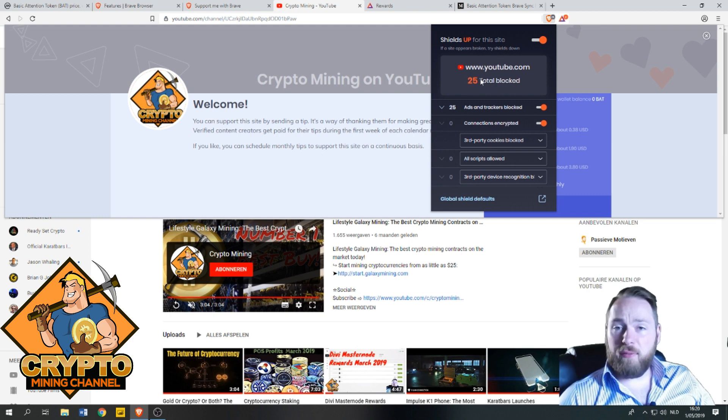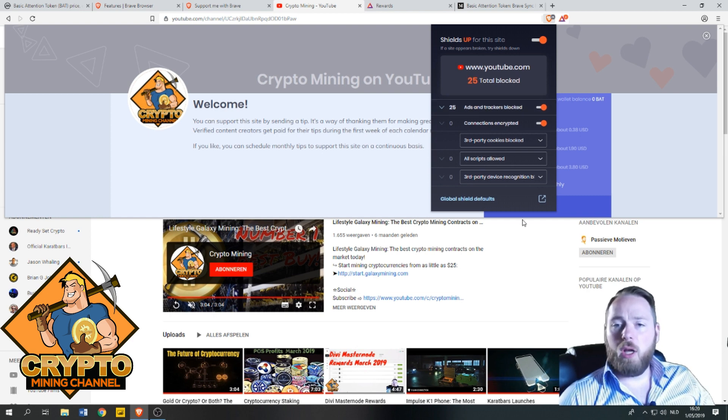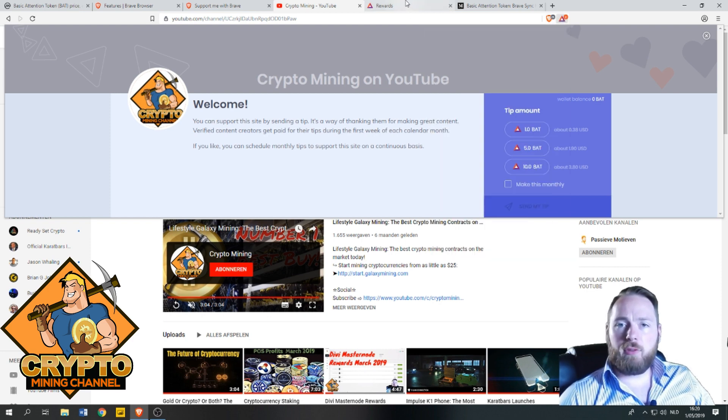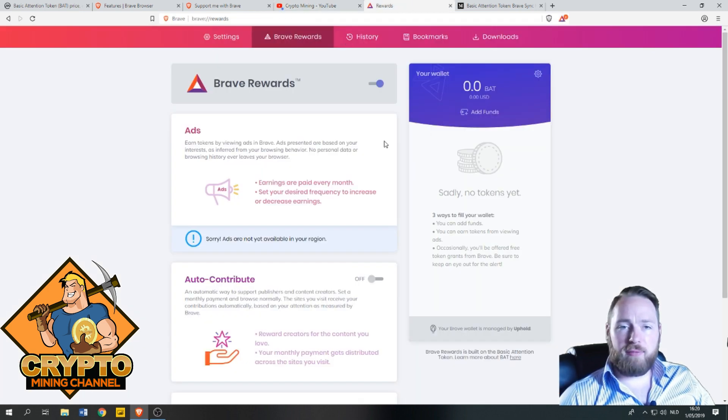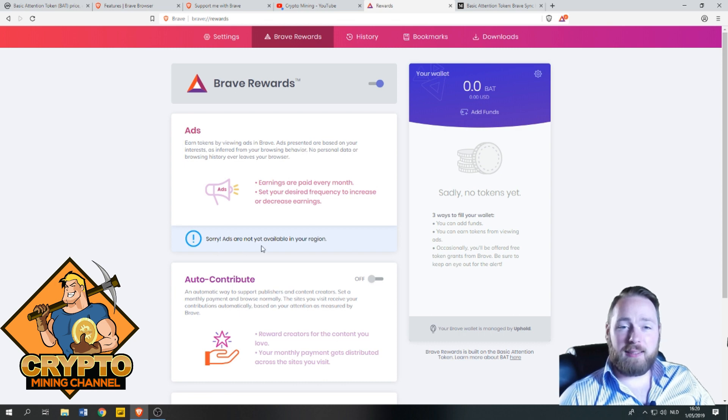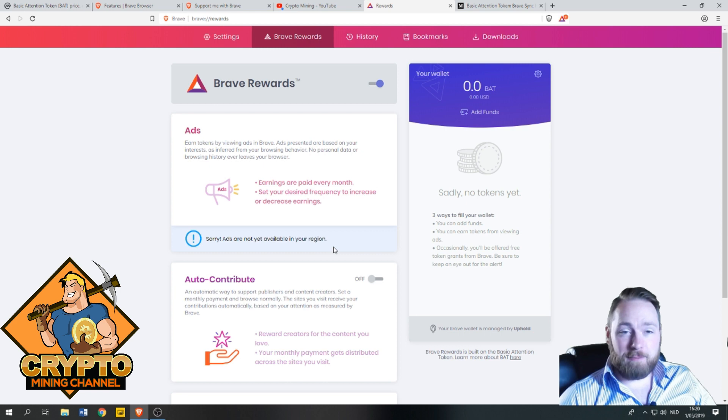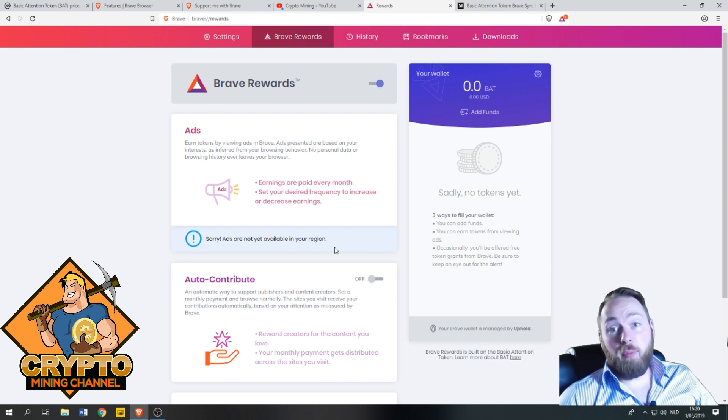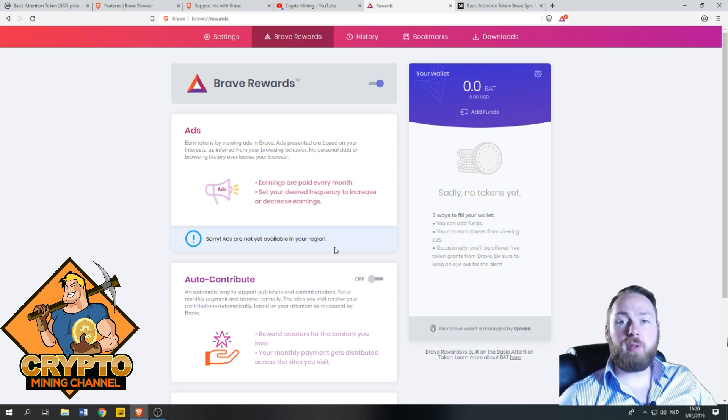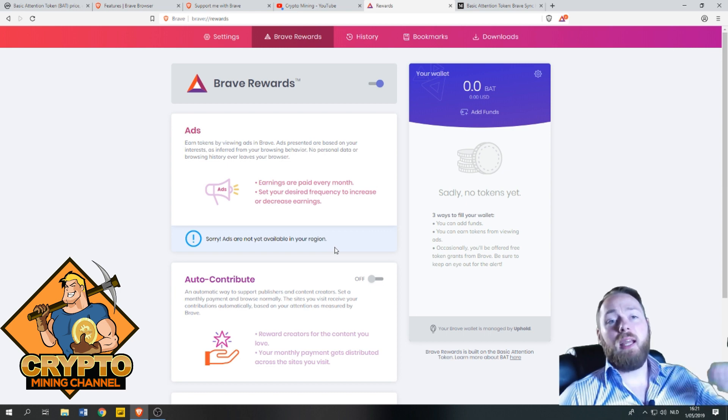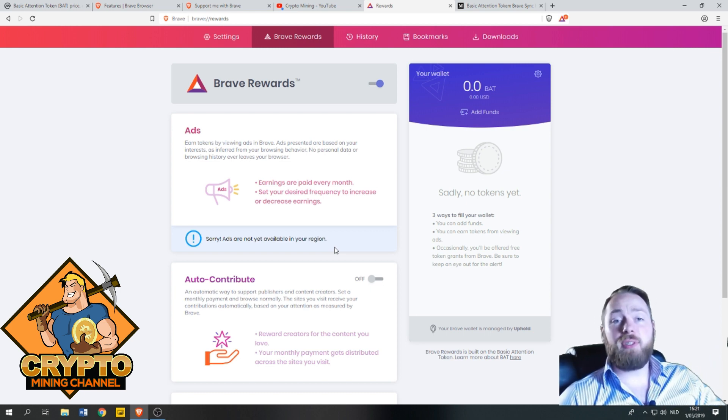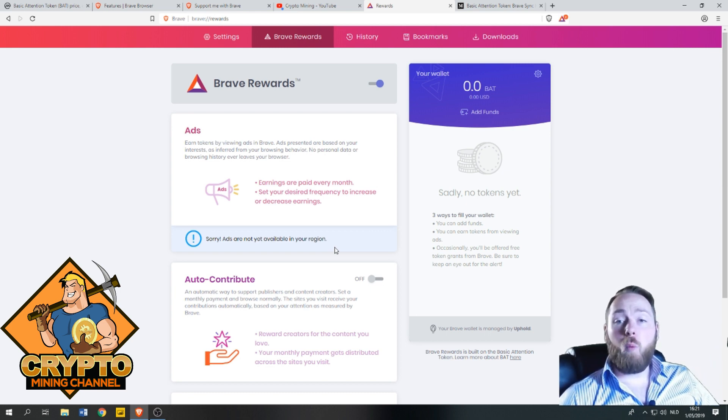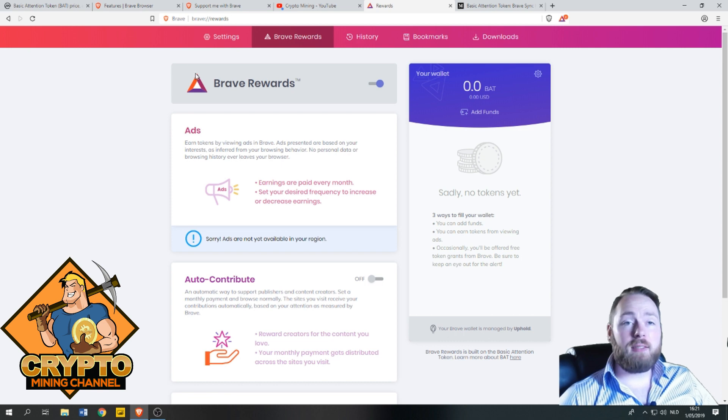As you can see here, shields up for this site. Twenty-five total blocked ads and trackers blocked. So it's superb. I don't have, as you can see here, ads are not available in your region. Unfortunately, hopefully it will be soon. Hopefully a lot of people from around the world start downloading and using the Brave browser so it will be worldwide.